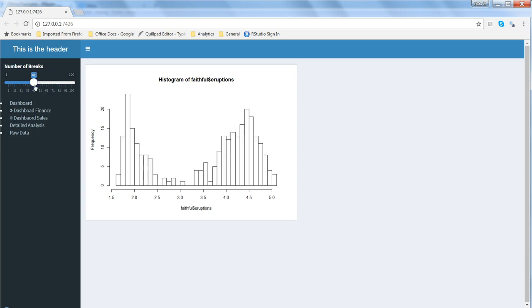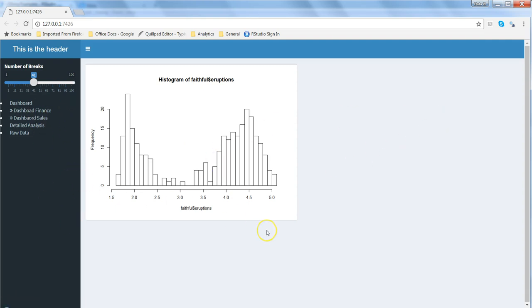My data is changing accordingly. Whatever changes that I am doing over here, either moving right or moving back, my data is changing. That's easy because all your charts are here, all your controls are here, menu items are here, and you are able to see the information in a much better way.